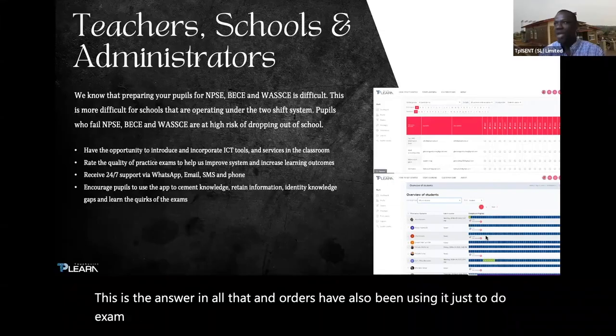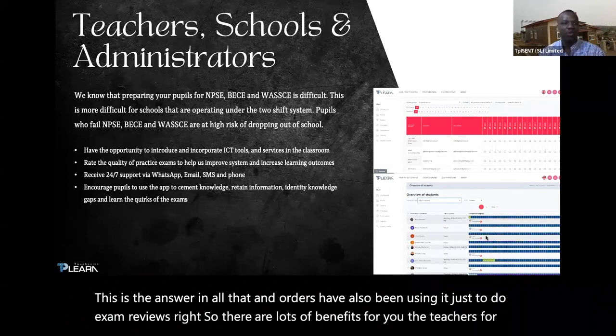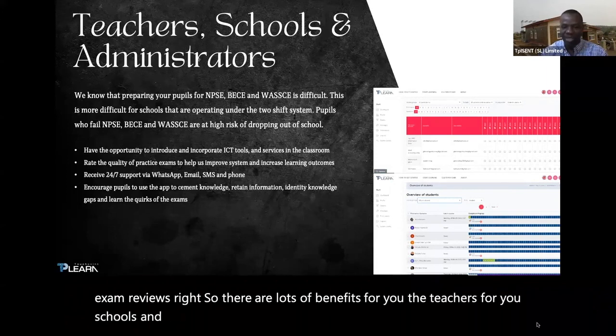So there are lots of benefits for teachers, schools, and school administrators as well.